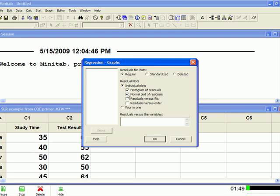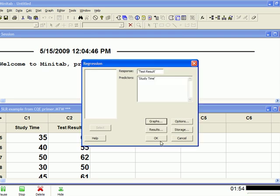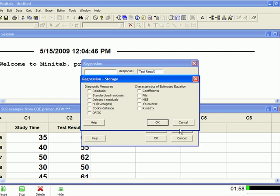Just hit okay. Couple other things, go down to storage, click storage, and we want to have Minitab store two things for us: the residuals and the fits. The fits are the predicted values, those are the values on the best fit line. The fits are what we predict to happen at each study time.